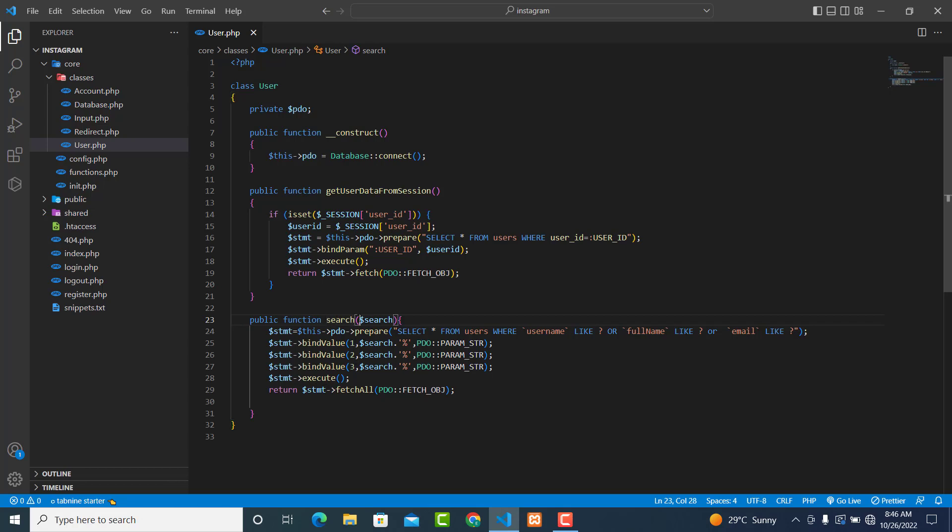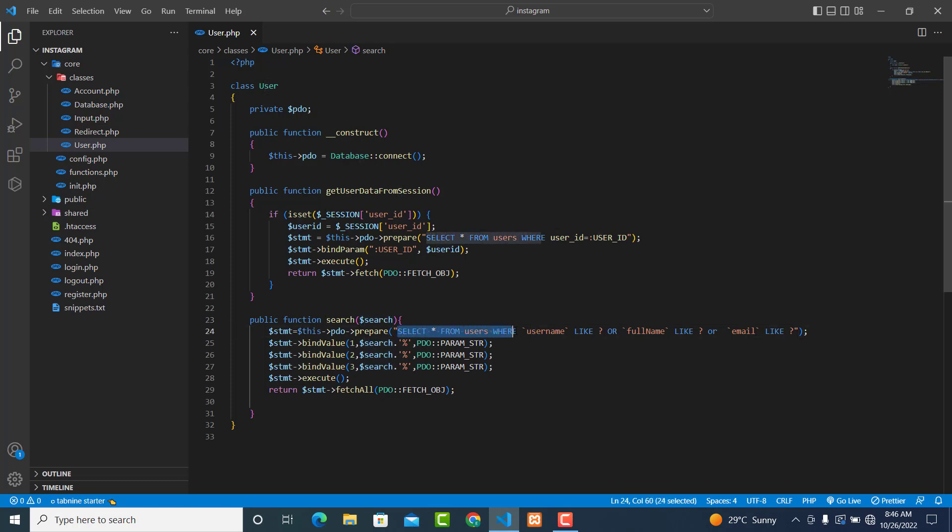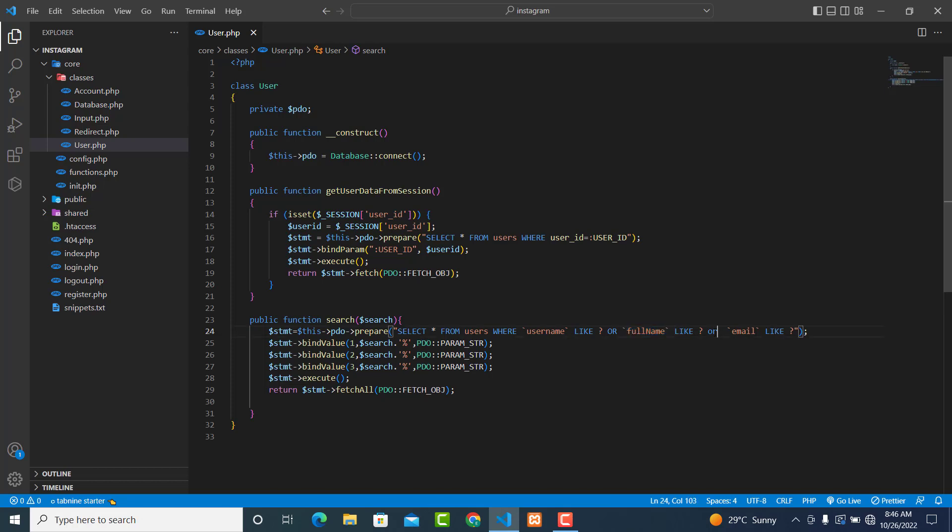This parameter is what we're getting from the user. Then we are selecting all from users where username like what the user entered, or full_name like what the user entered, or email like what the user entered.